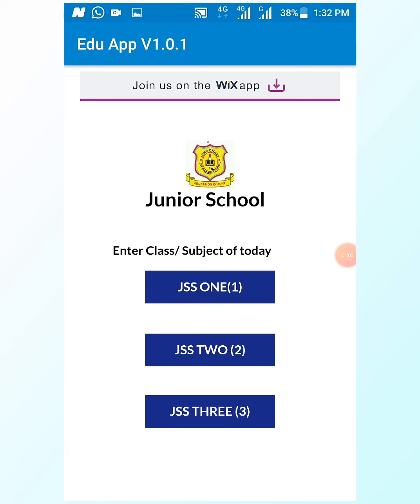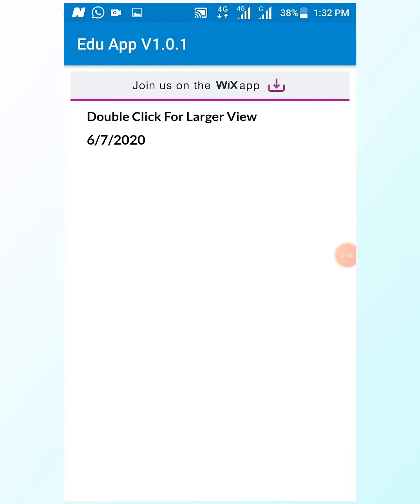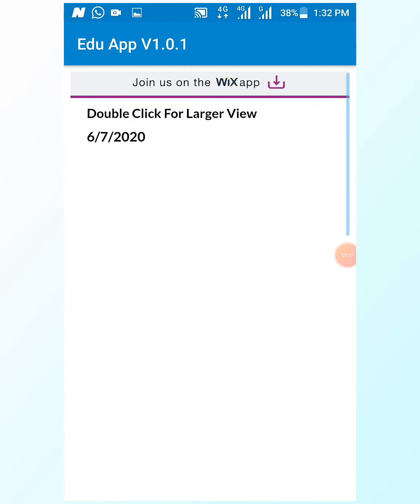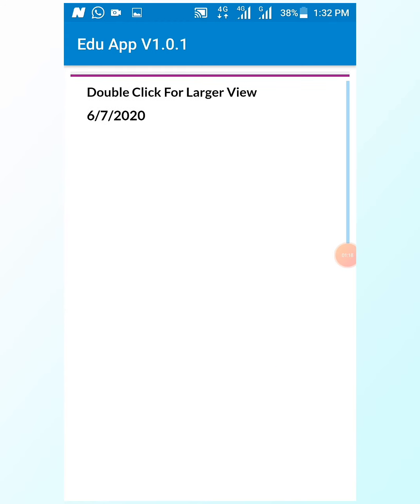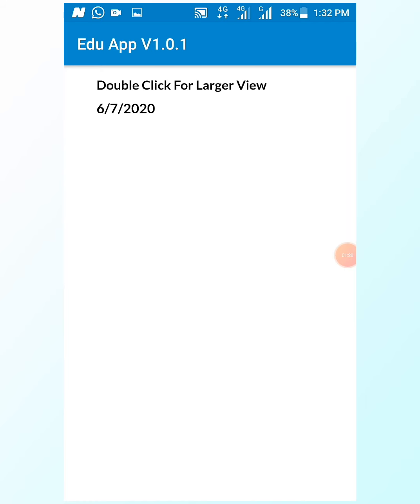If you are a GSS2 student, select the GSS2 button. If you are a GSS3 student, select the GSS3 button. As a GSS1 student, I select the GSS1 button and it will take you to the notes and the class. Please always remember to read the information — you have double-click for a larger view.